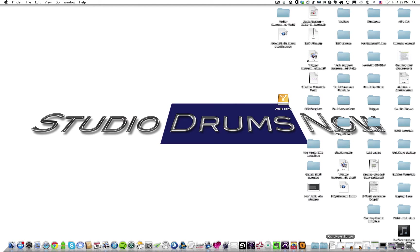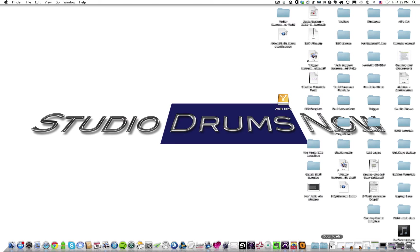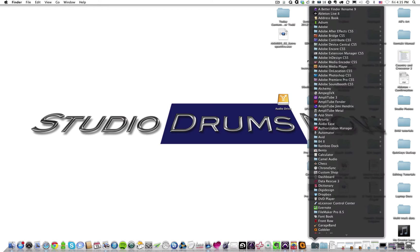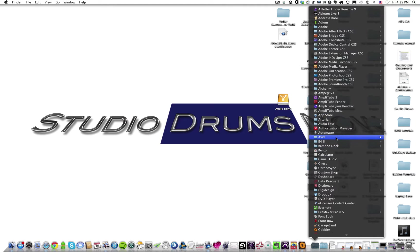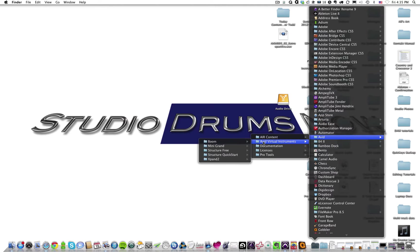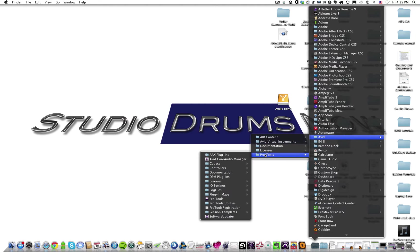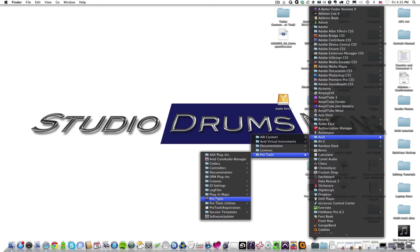You can also find Pro Tools inside of your Applications folder, which is usually over here to the right hand side in your docs. So you can click on that and go up to the Avid folder, and then to the Pro Tools folder. And inside of that, you'll see there is the Pro Tools icon here for the application. You just click on that once and it will open Pro Tools.